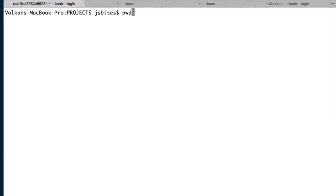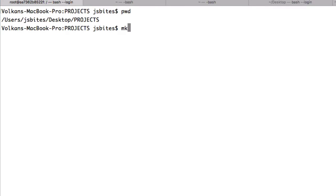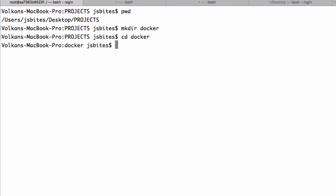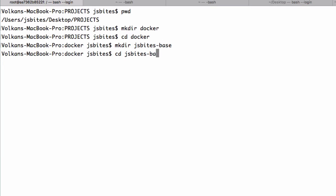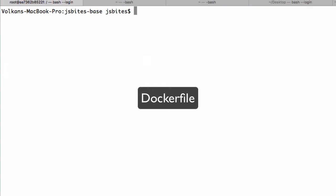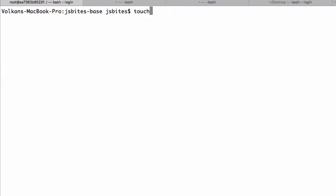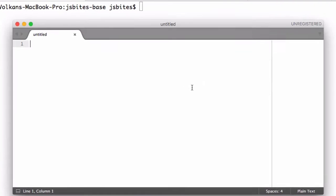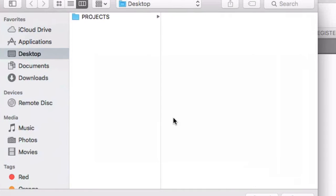As usual, we'll first go to our projects folder. And here, let's create a folder called Docker. And then we'll create another folder inside this one. And this will be the place that we are going to create our Dockerfile. We'll soon see what a Dockerfile is and what it is used for. So for now, let's just create a blank file called Dockerfile in this folder.